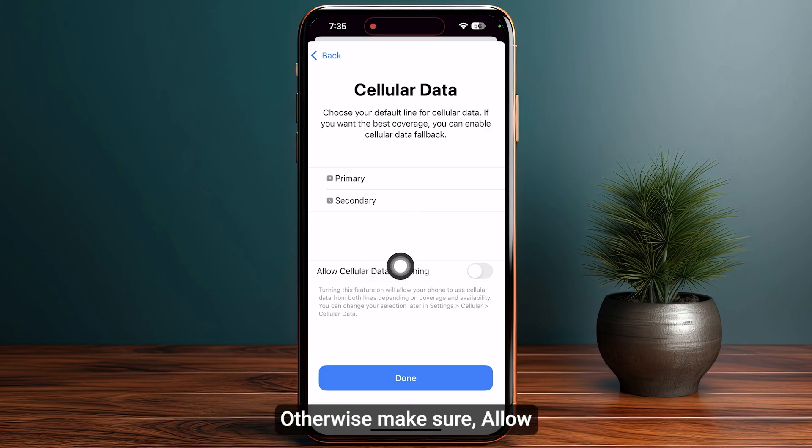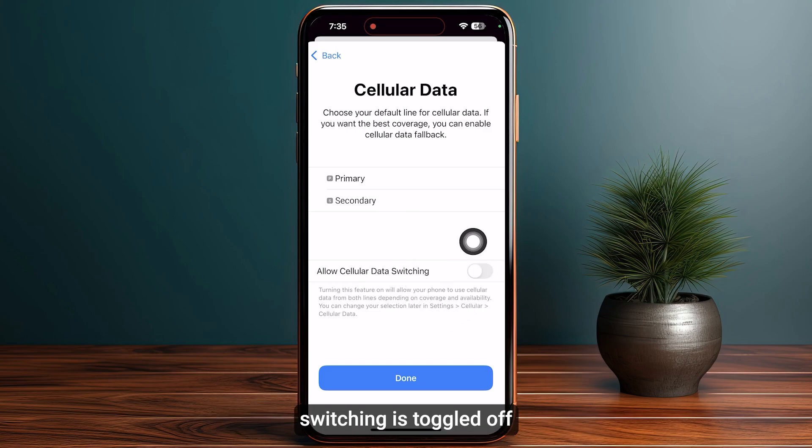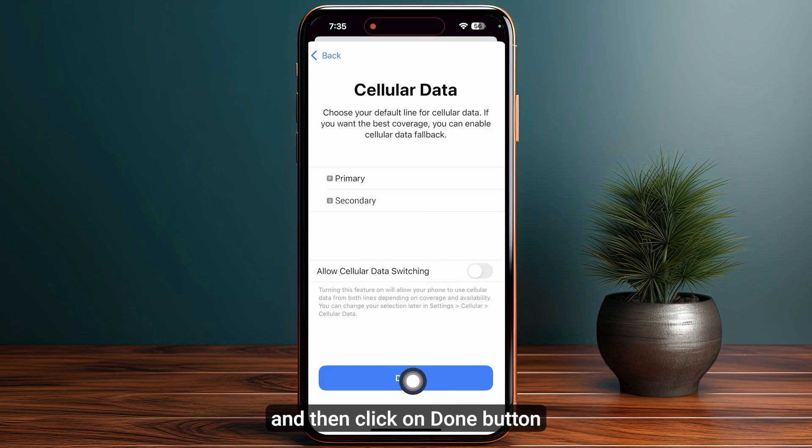Also make sure Allow Cellular Data Switching is toggled off, then click the down button to finish.